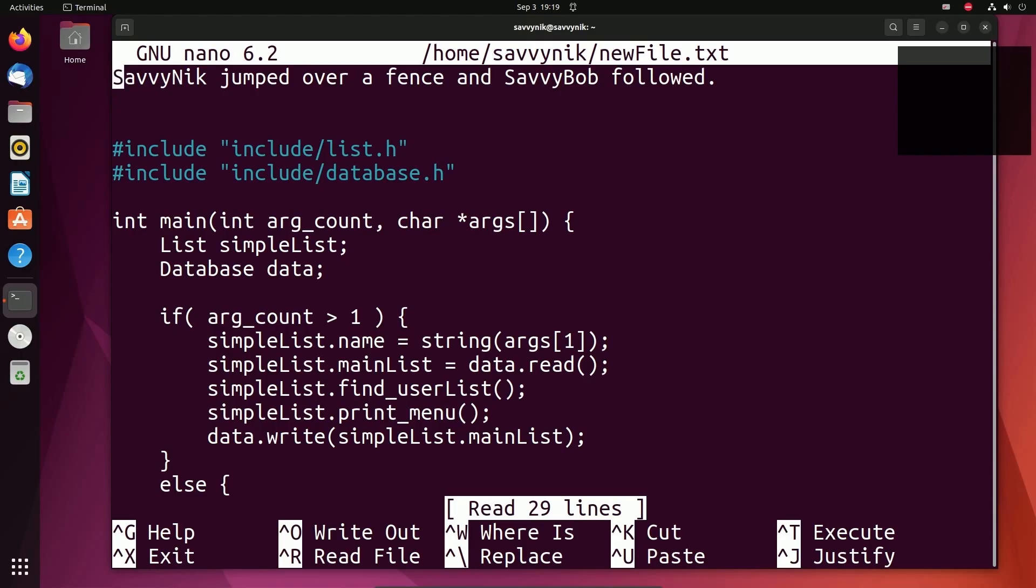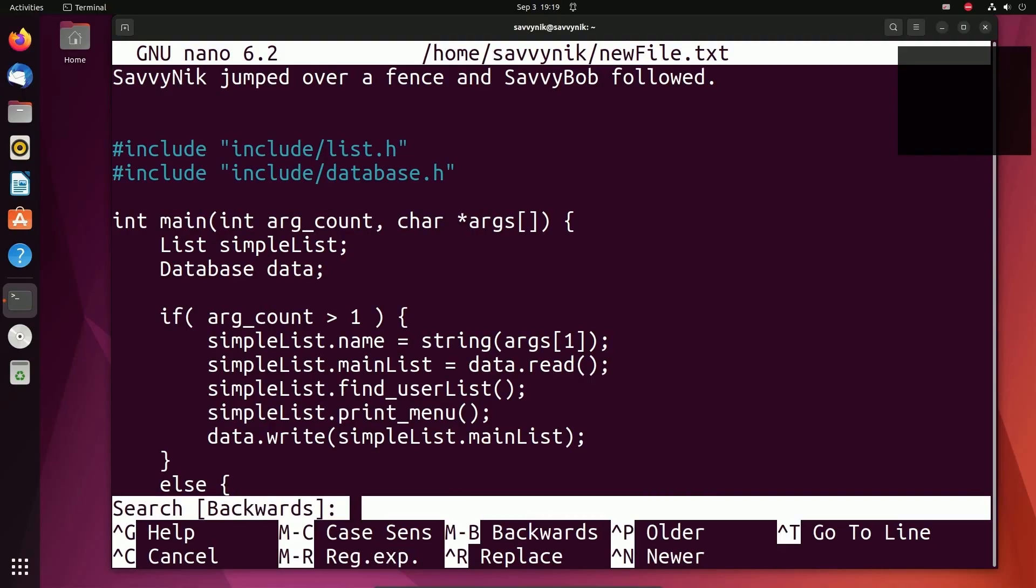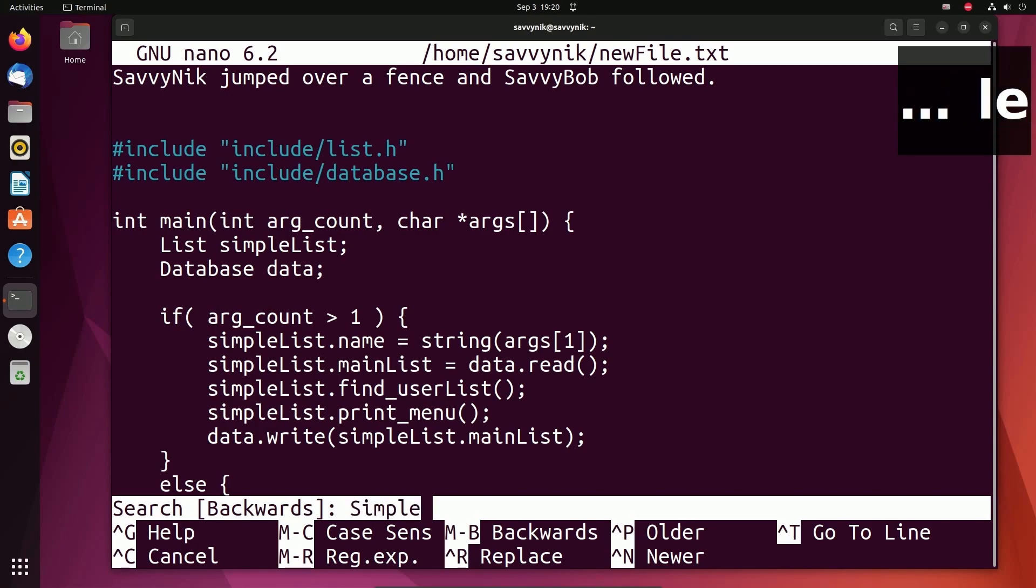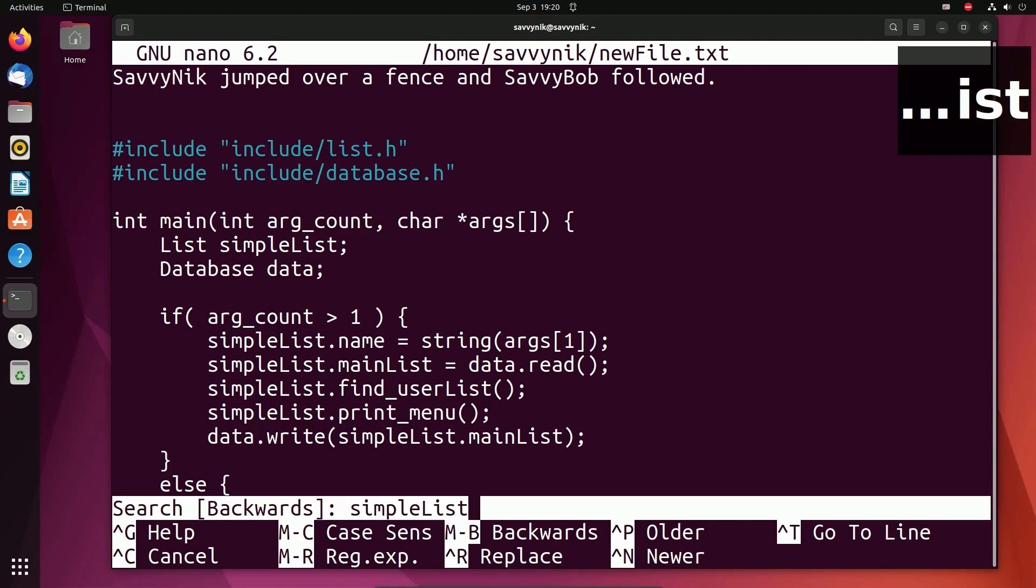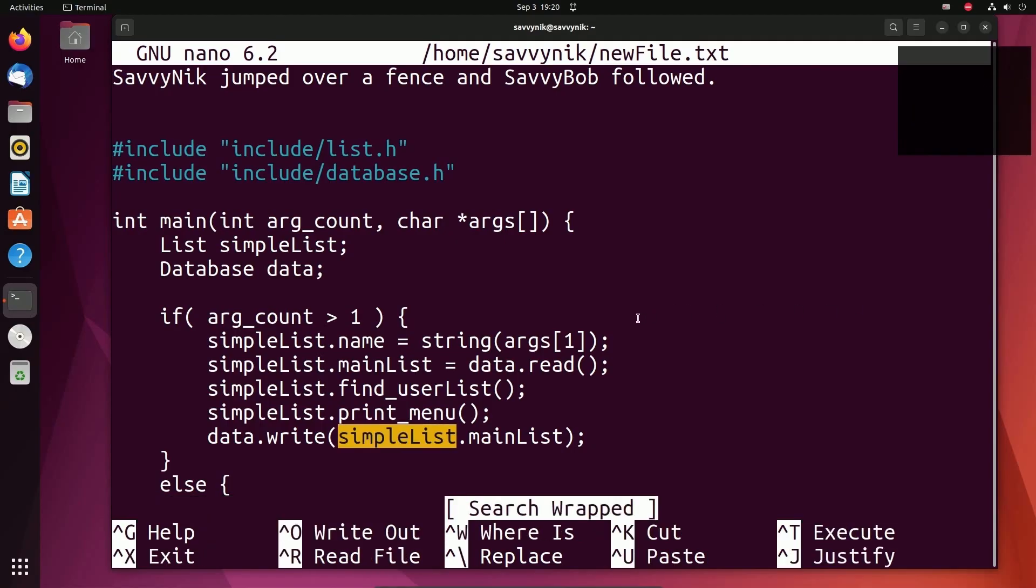Nano is an excellent way to edit files through the terminal quickly and efficiently with a nice user interface that kind of resembles a GUI. If you do Ctrl Q, that actually searches backwards, meaning the opposite way. So we should expect to find the last occurrence of SimpleList. Again, this is case sensitive. There we go. I found the last one.